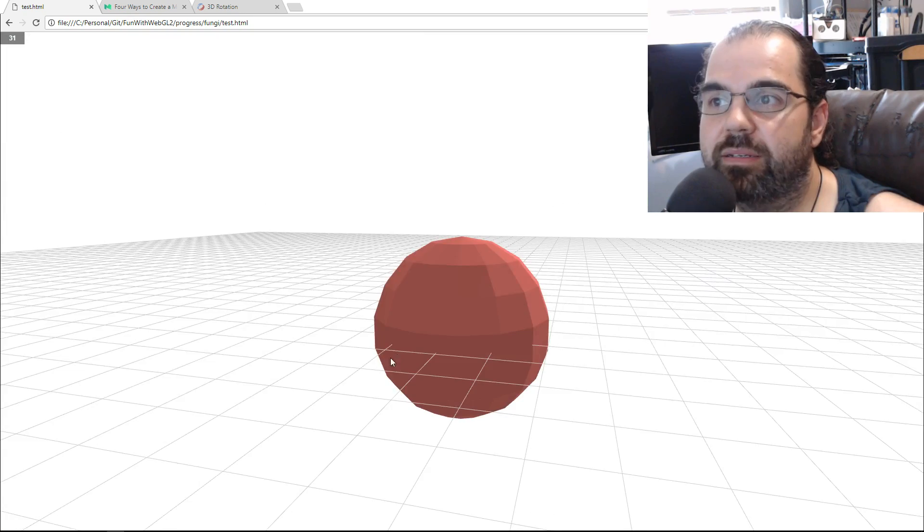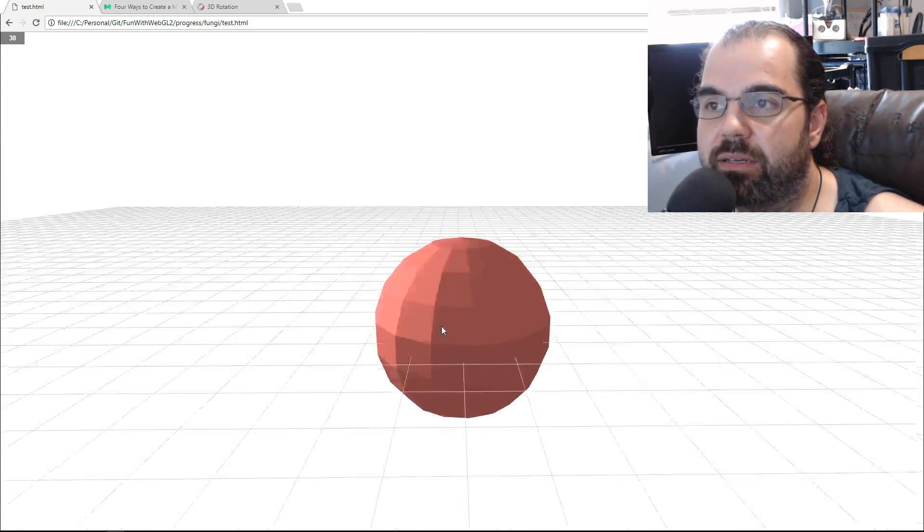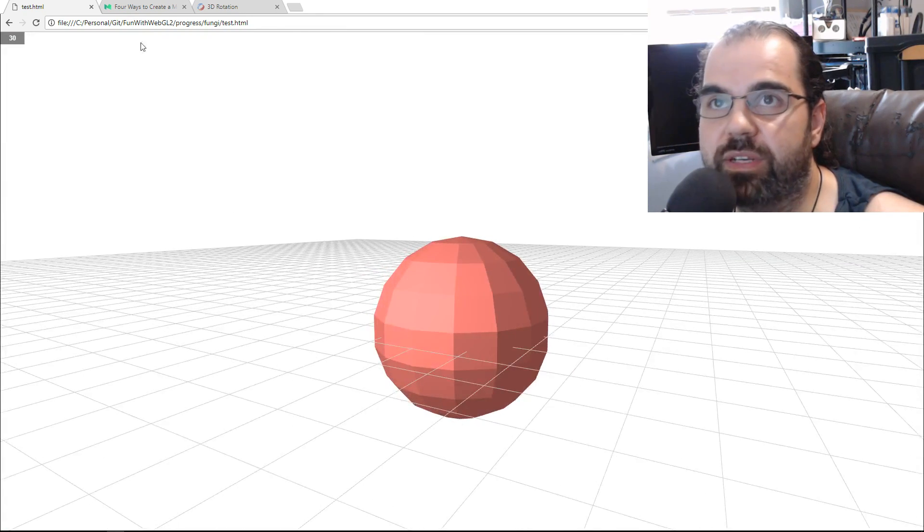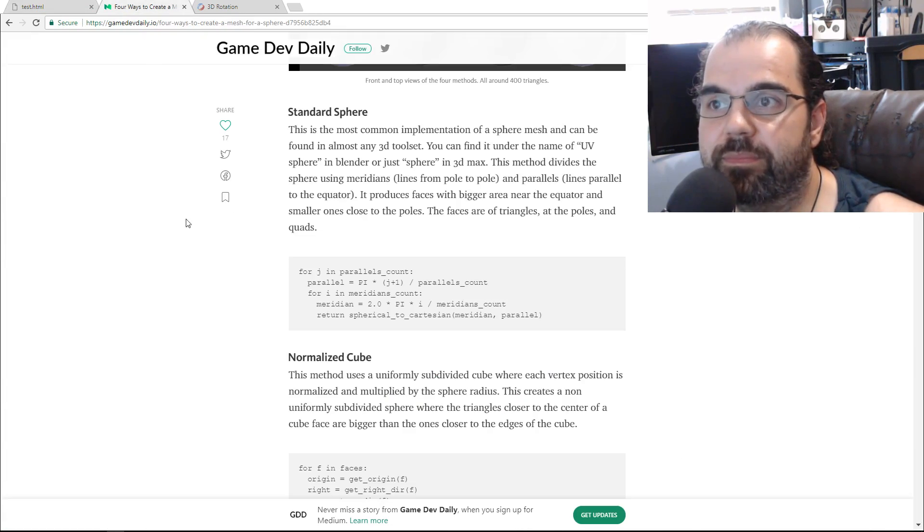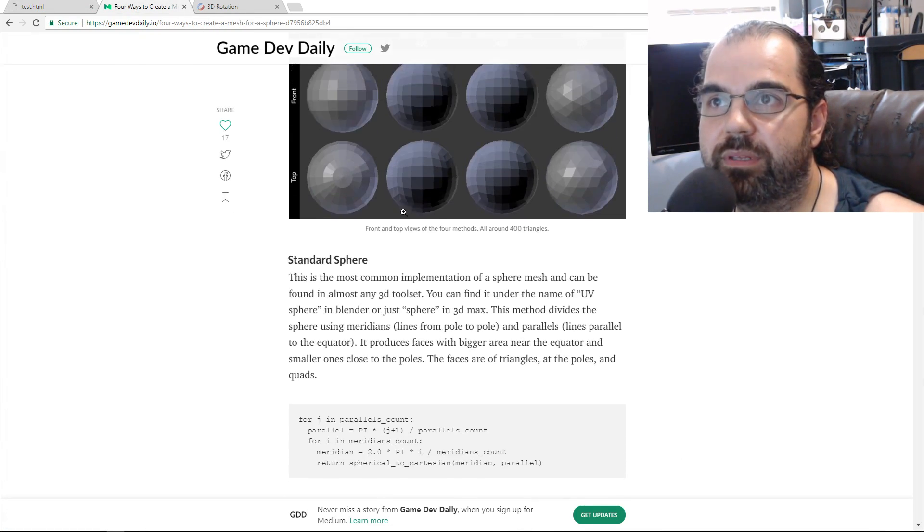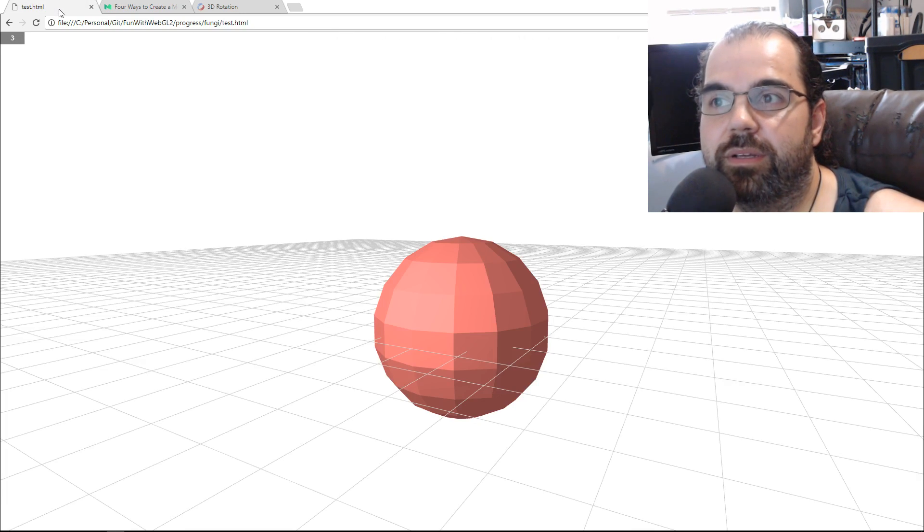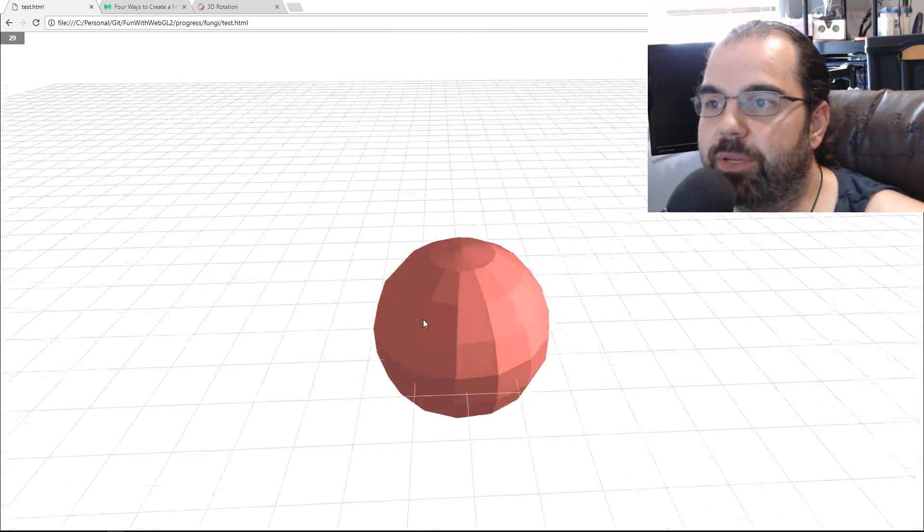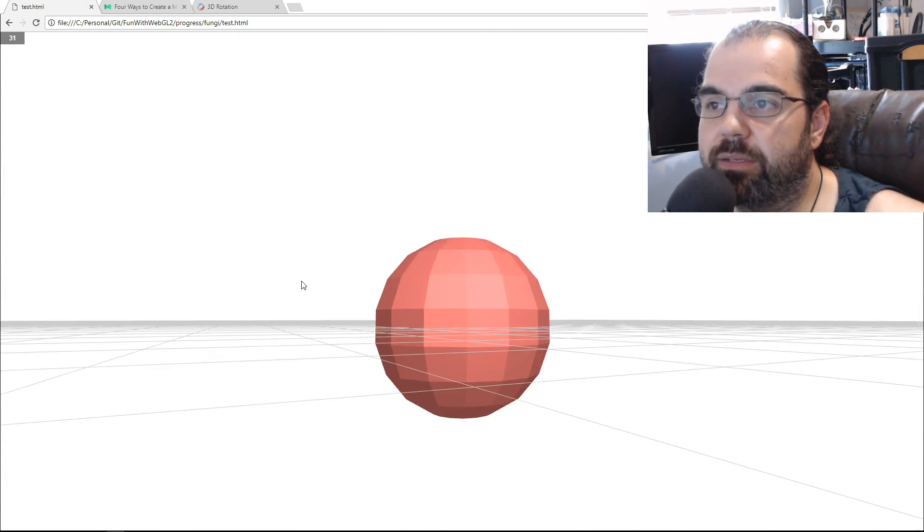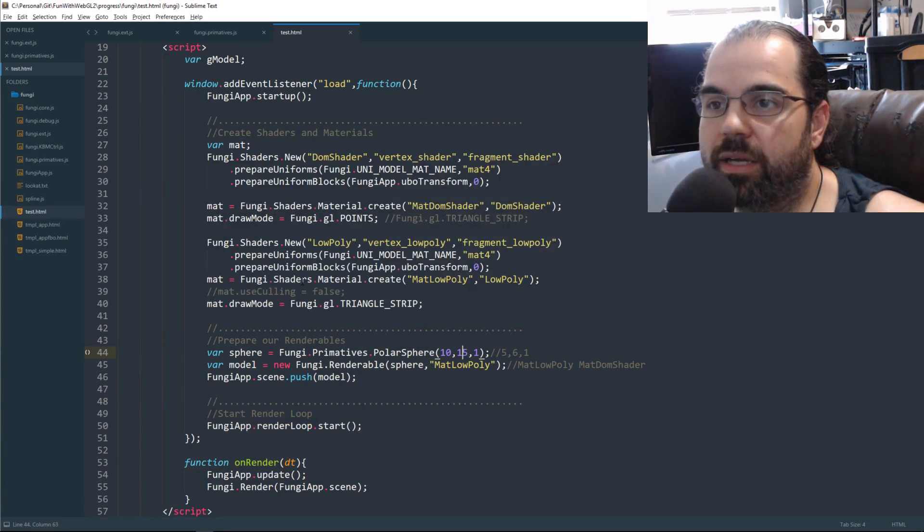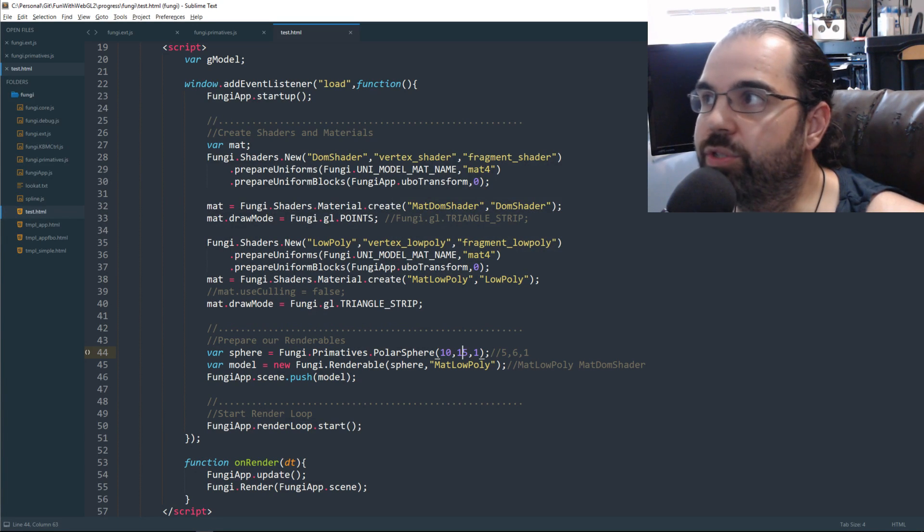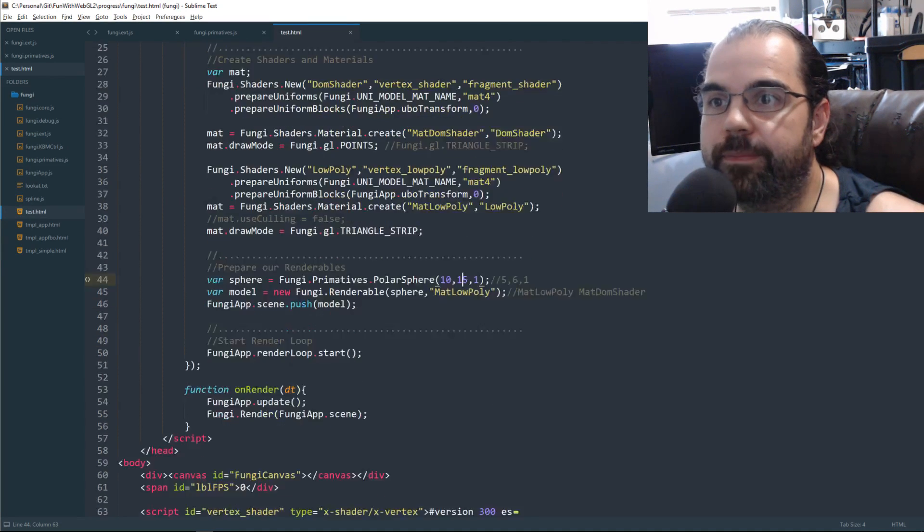And there we go. Now we've got that UV sphere. So there we go. That's it. And I guess I'll quickly show you the shader.